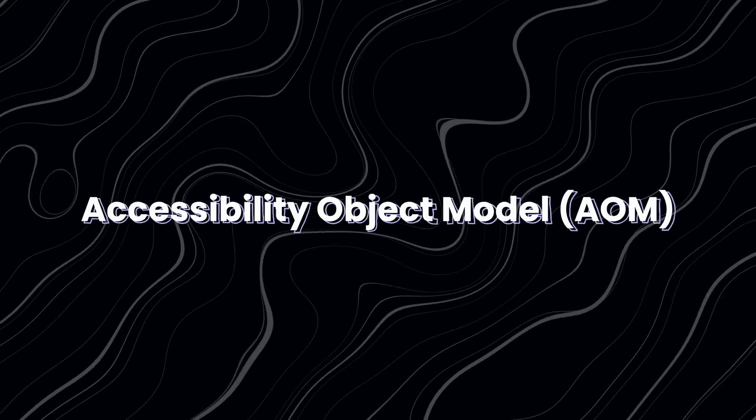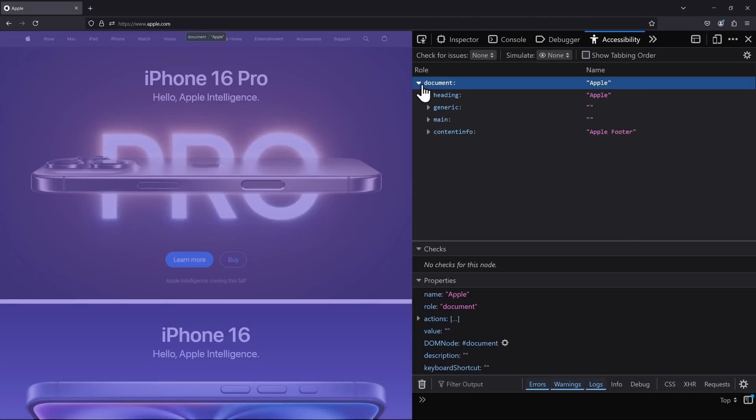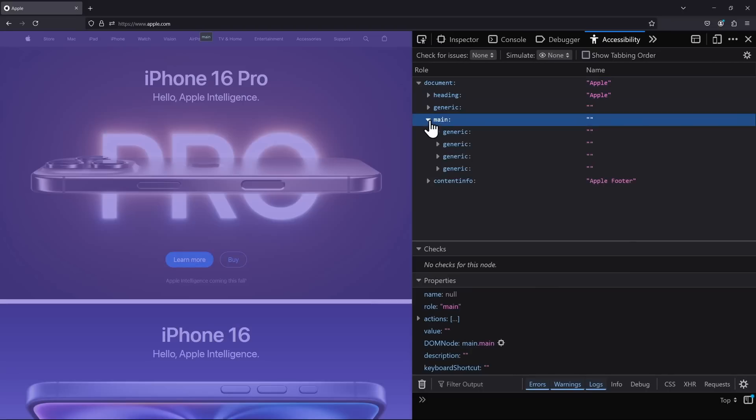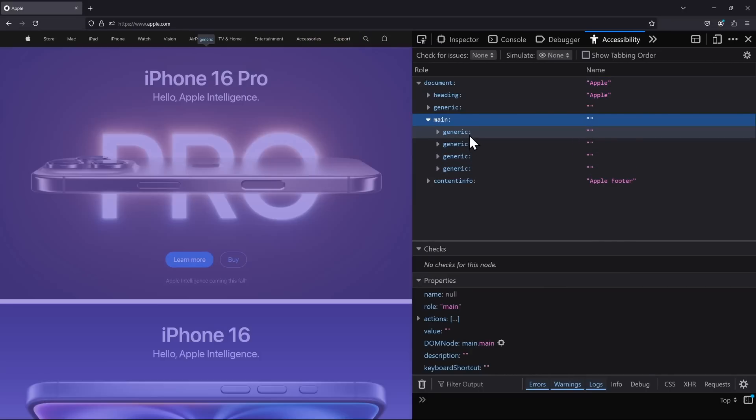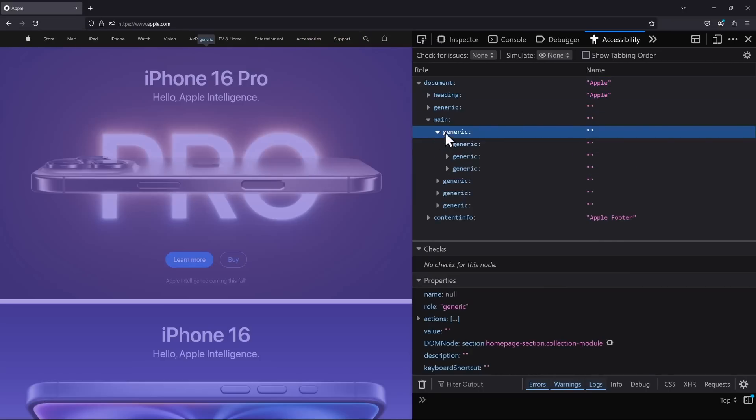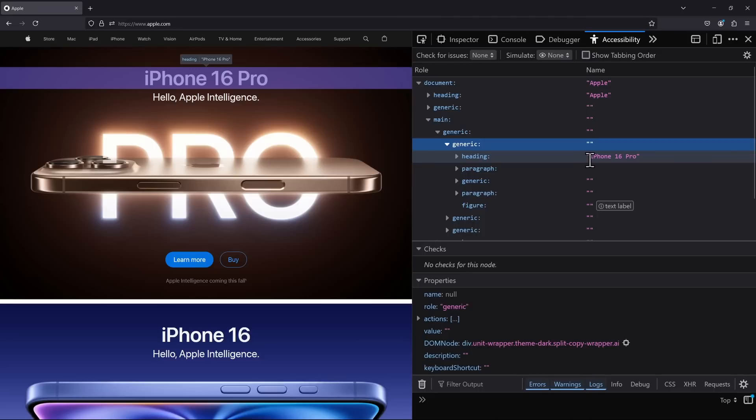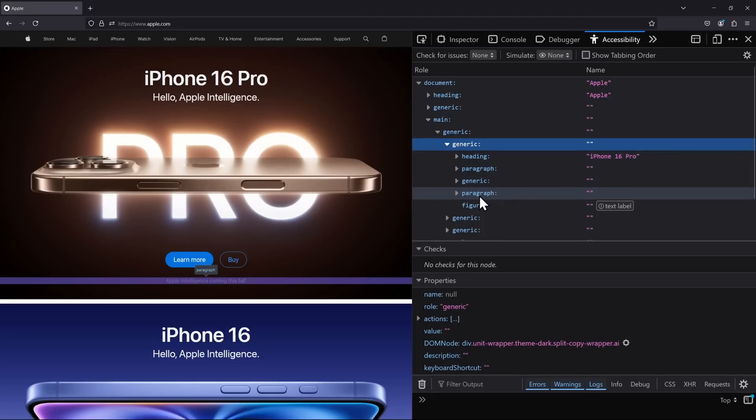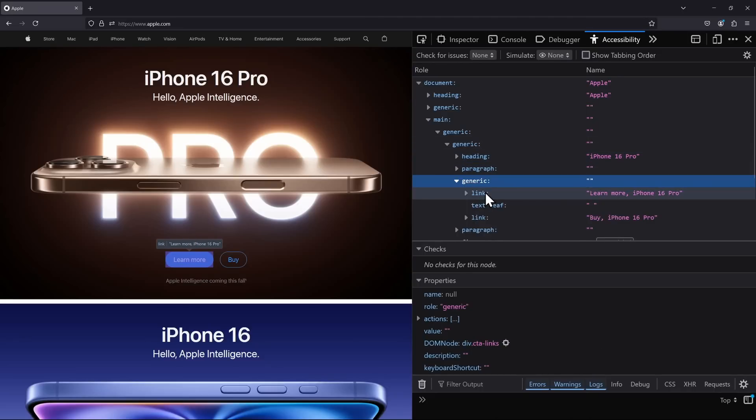Much like the document object model, the accessibility object model is a tree of objects that represent your website. Screen readers depend on the information that is listed in the AOM, where every HTML element is described, so that a disabled person can make sense of what we can see. Because the screen reader will read aloud the website to them.